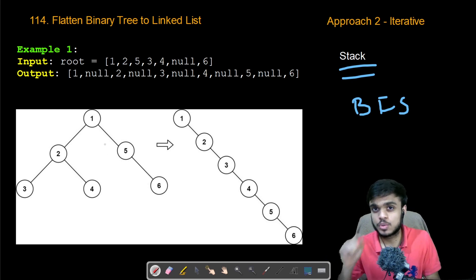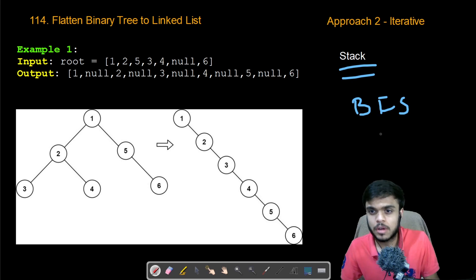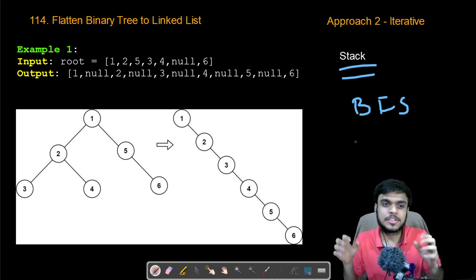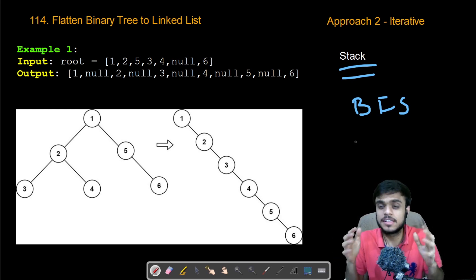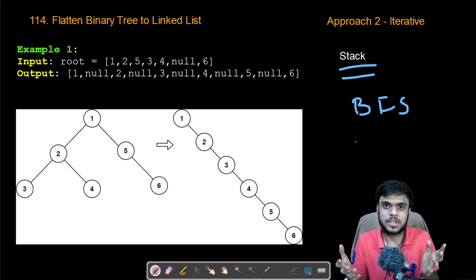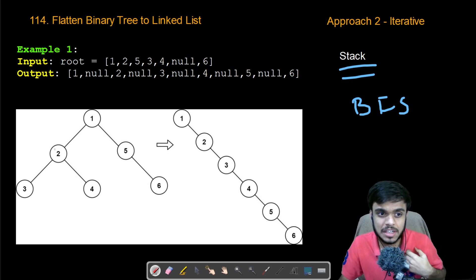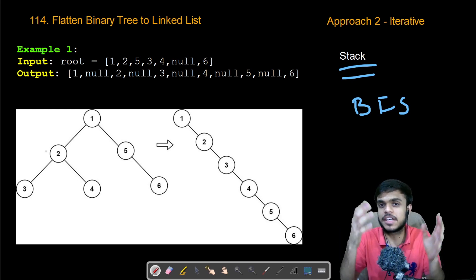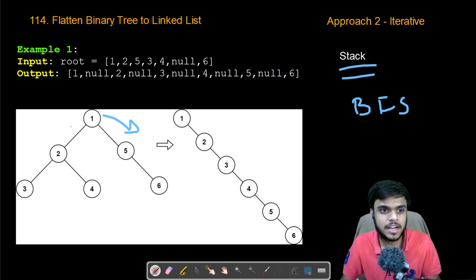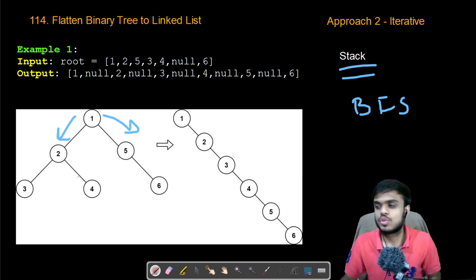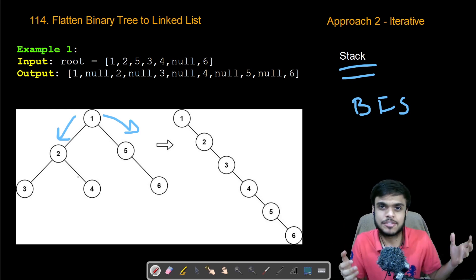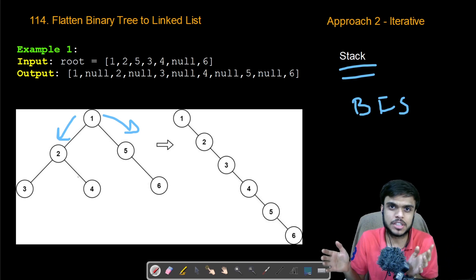One thing to note here: we take the stack and push the root node. After popping the root node we check the left and right. We need pre-order traversal, so the left part should be on top when we create the linked list. That's why we initially put the right into the stack first, and after that put the left into the stack. So whenever we pop, the left side is on top, giving us pre-order traversal.